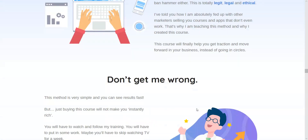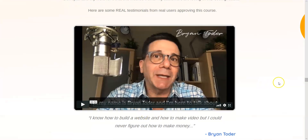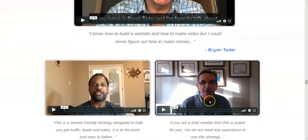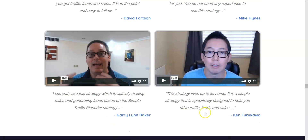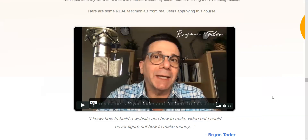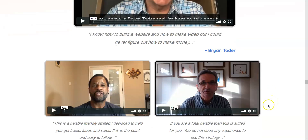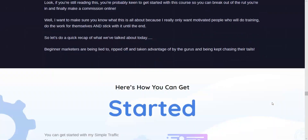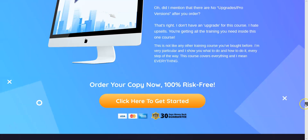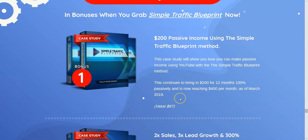The sales page itself is honest — he's not throwing out loads of money shots. There are some testimonials, and these guys are real. I know all of these people personally. These are real testimonials from real students, not just thrown together from other marketers.